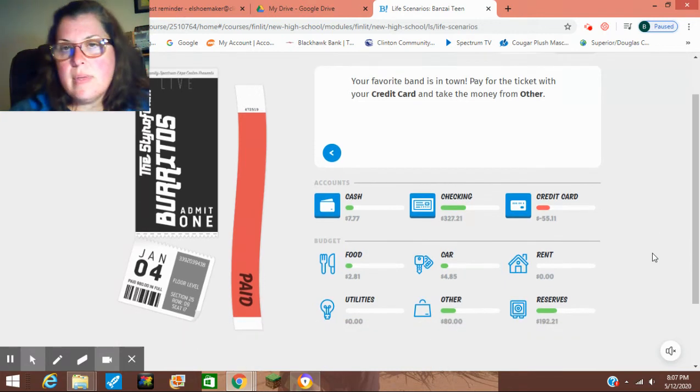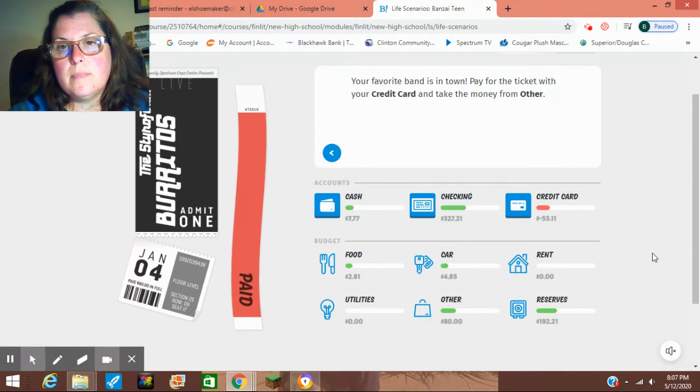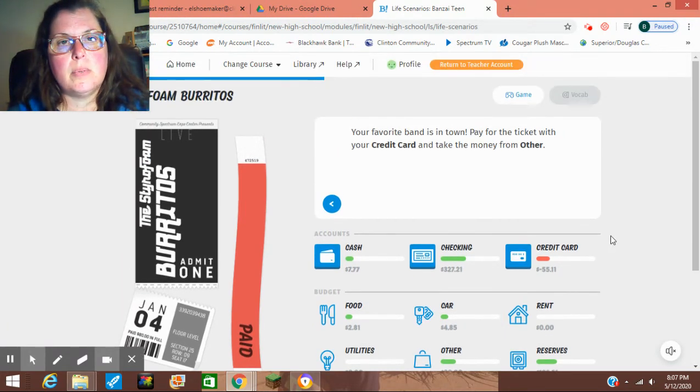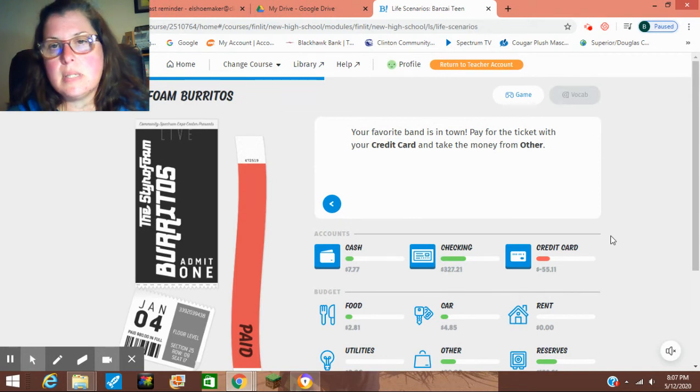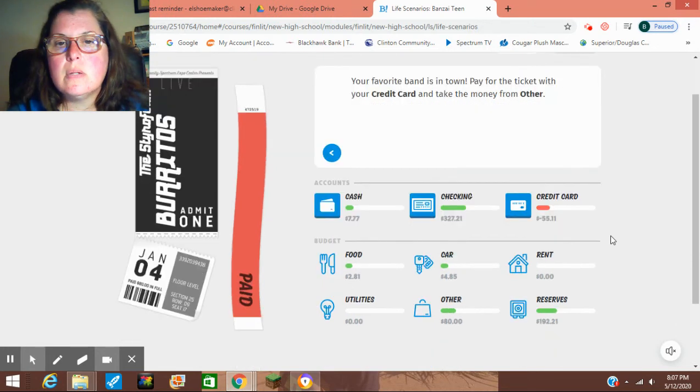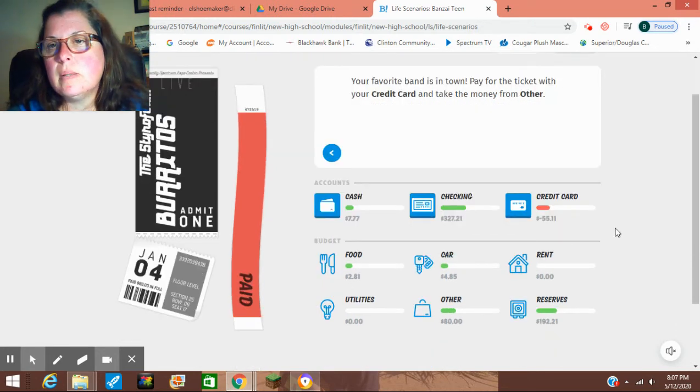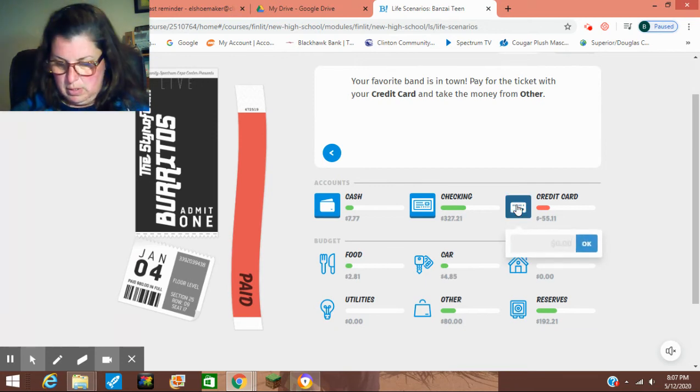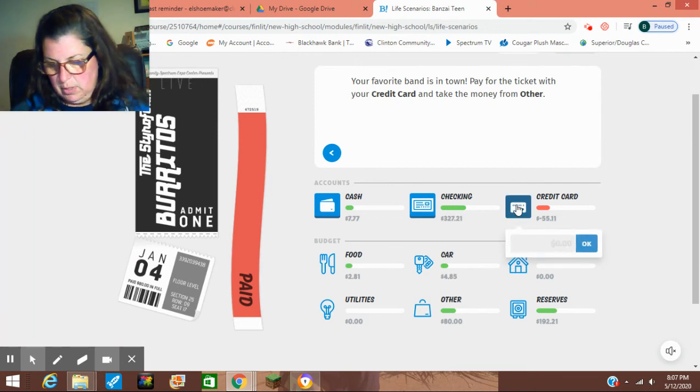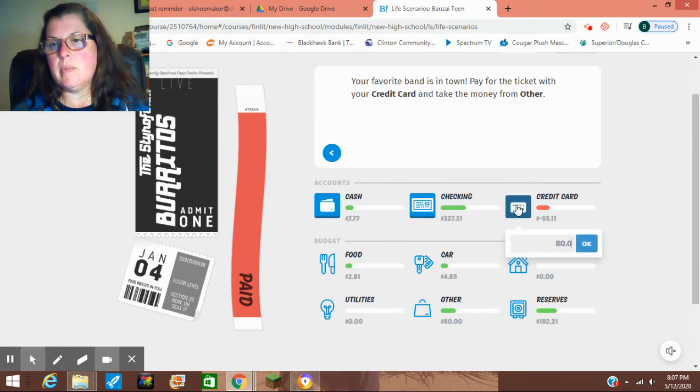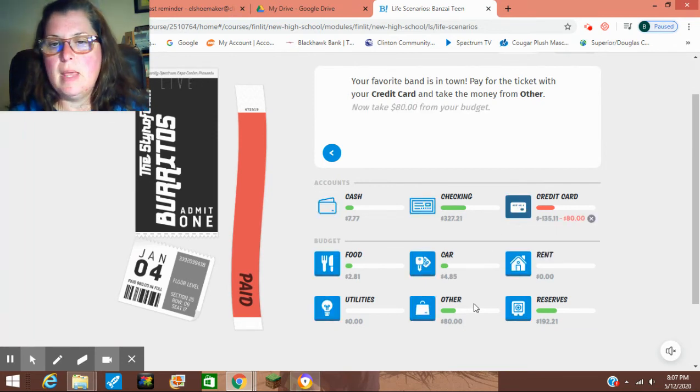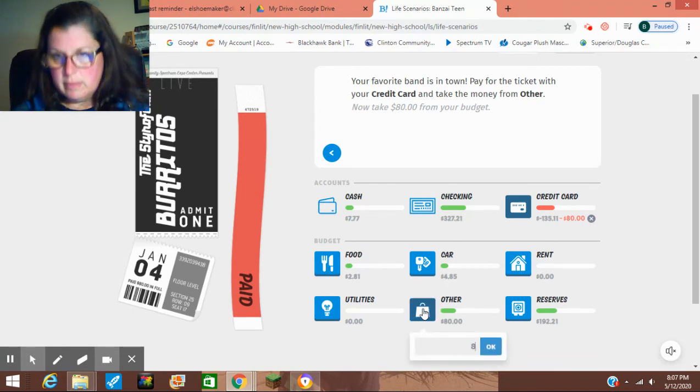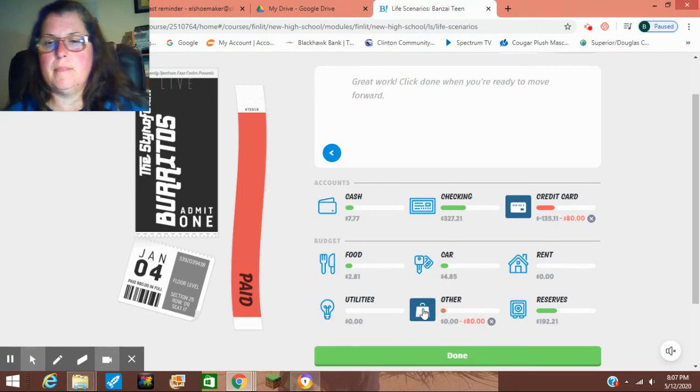Here's that concert we're going to. We're going to see the Styrofoam Burritos. So we are going to buy the ticket with our credit card. And we feel pretty good about this, because we budgeted for it, right? And we're going to take it out of other.